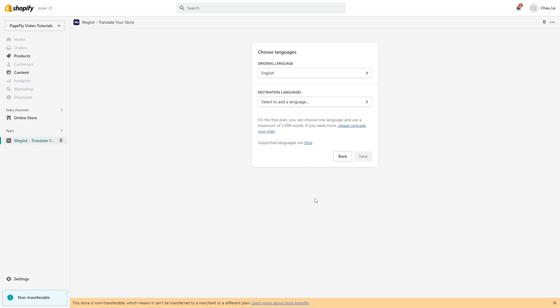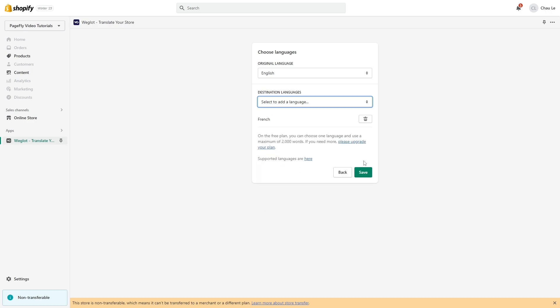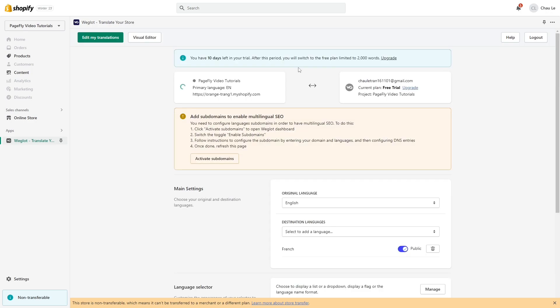Next, choose your original language and destination language. Click Save. Go to Settings page. At the top, please pay attention to this Edit My Translation button.